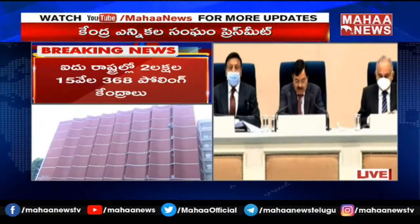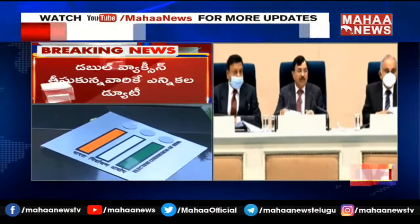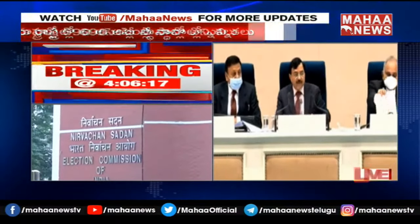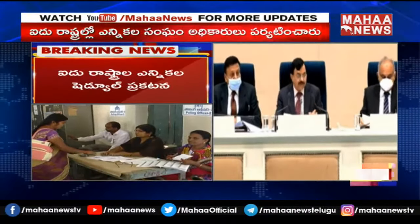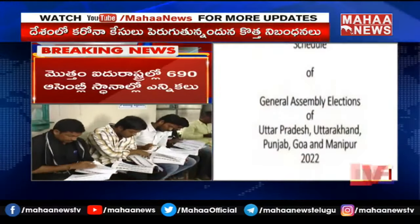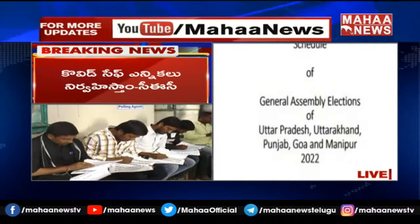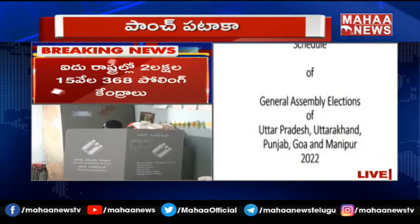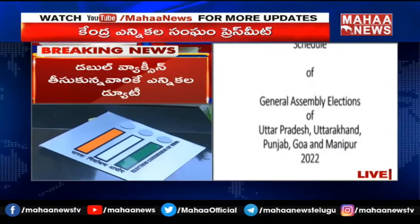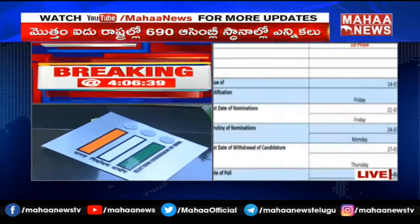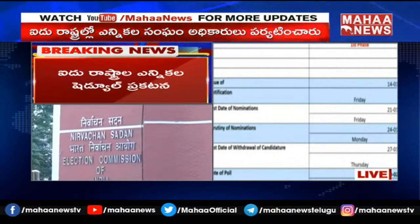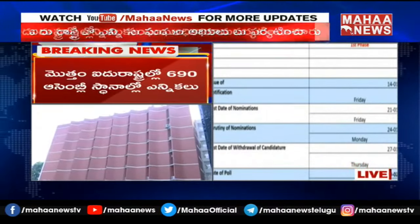I will read it and give you a detailed chart so you can understand more. All five states combined together will be completed in seven phases. The first date of issue of notification will be 14th January 2022, and which will start from Uttar Pradesh.